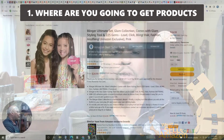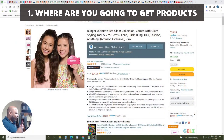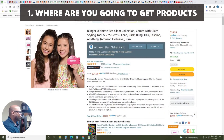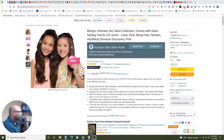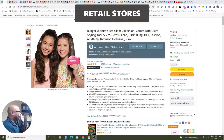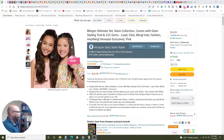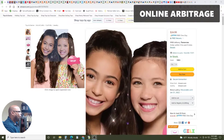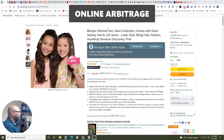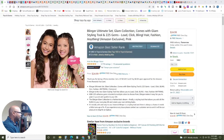So the first thing you want to figure out is where are you going to get the product? You got to have inventory. You can either walk into a retail store — Target, Walmart, whatever — or you can do online shopping, which is called online arbitrage.